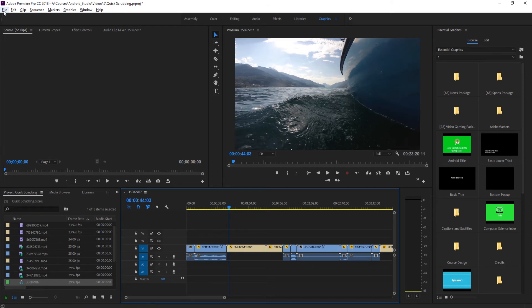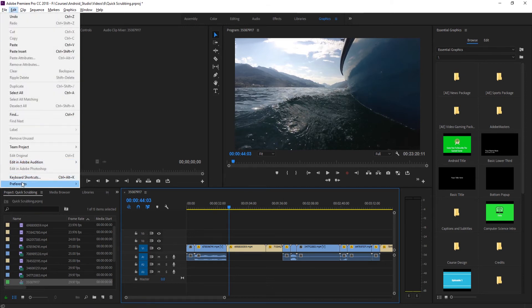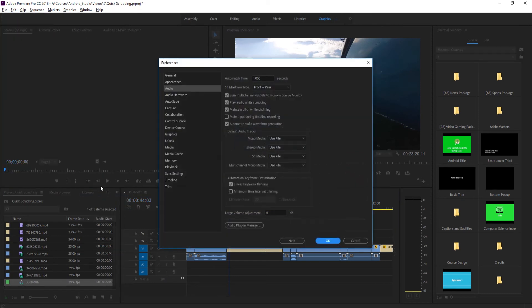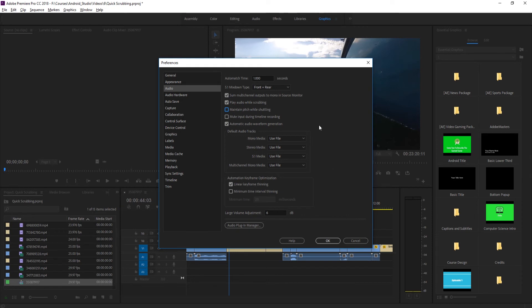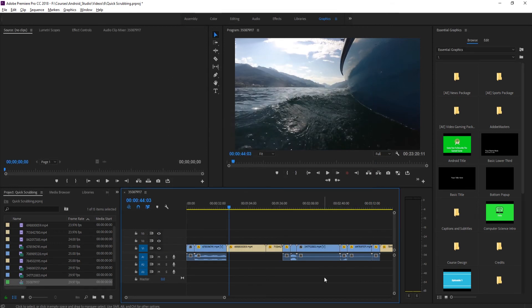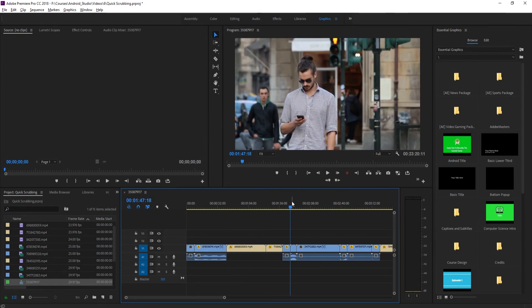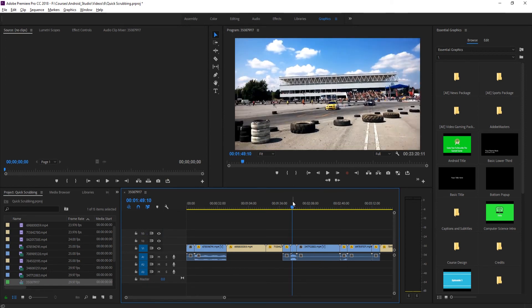So you can change that if you go over here into edit preferences down to audio. And right here, we have maintain pitch while shuttling. So what we can do is we can actually uncheck that. And it's going to remove that stipulation. So now it's going to just play the audio like it's being played. If you slow it down, it's going to go really low. If you speed it up, it's going to go really fast.